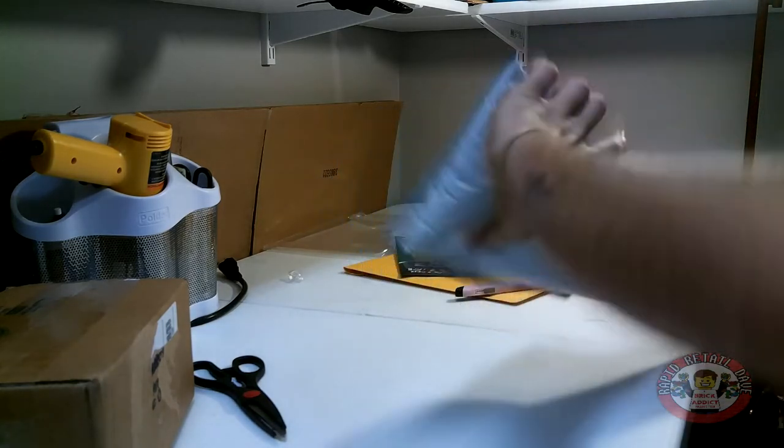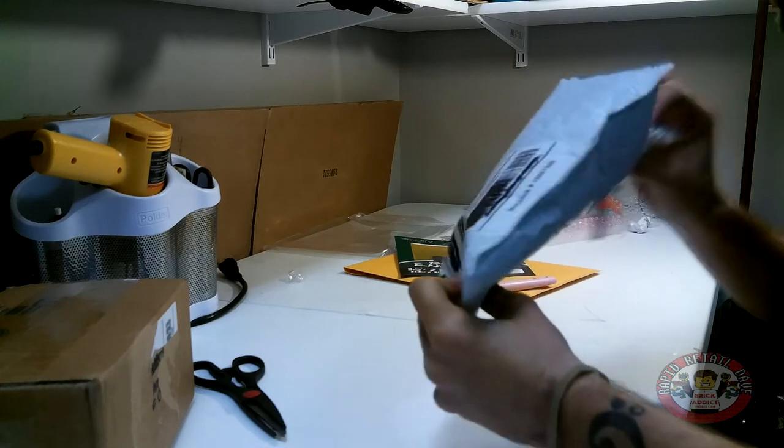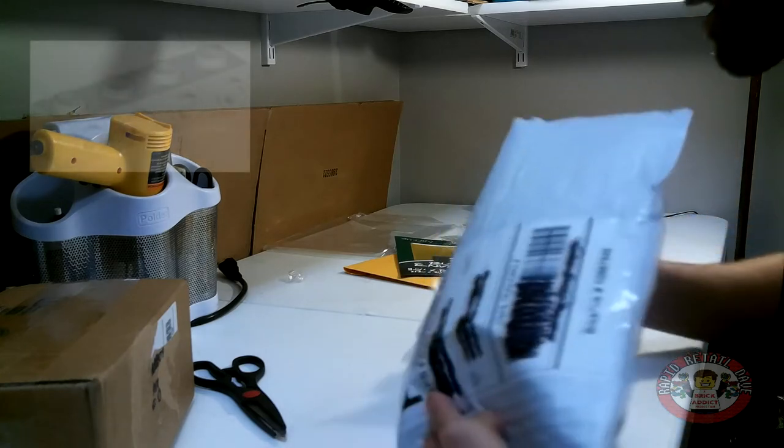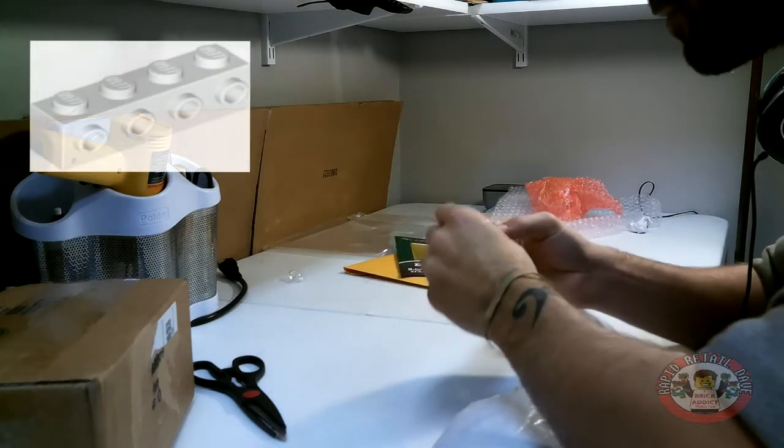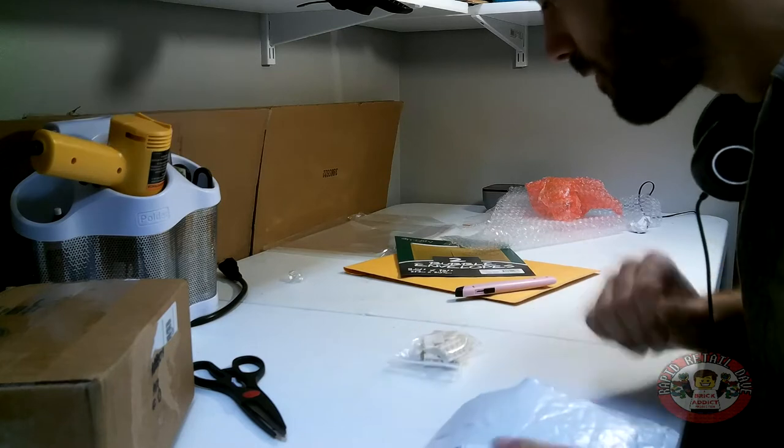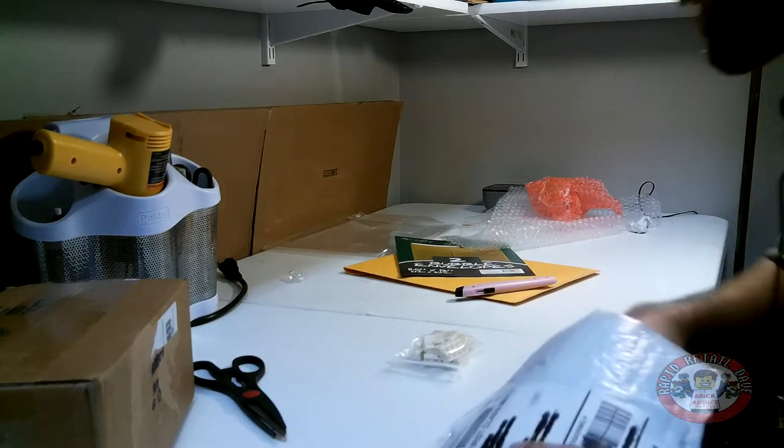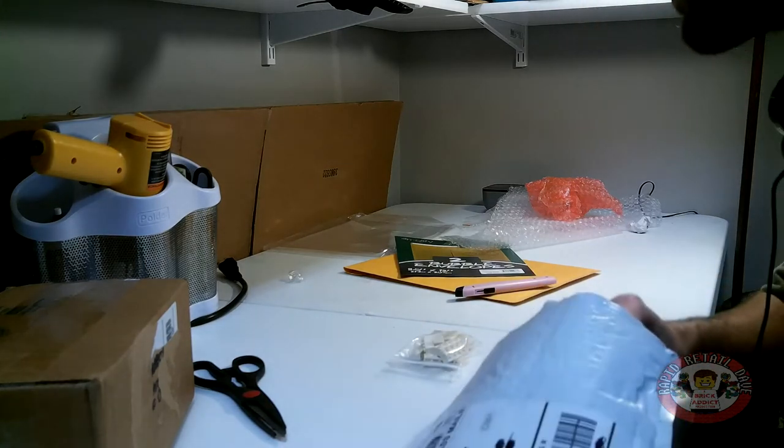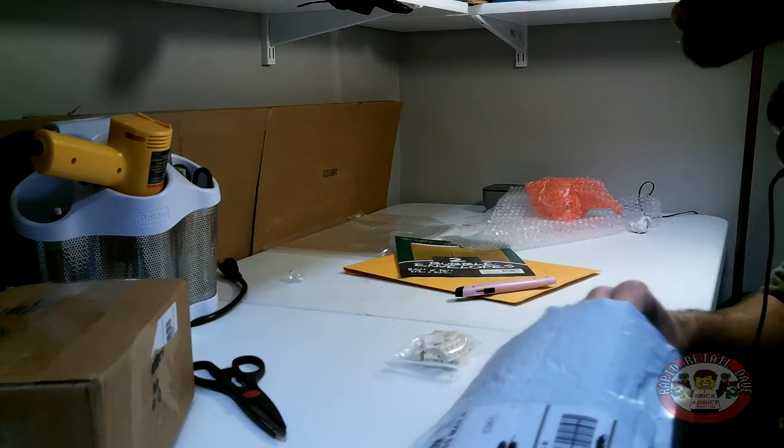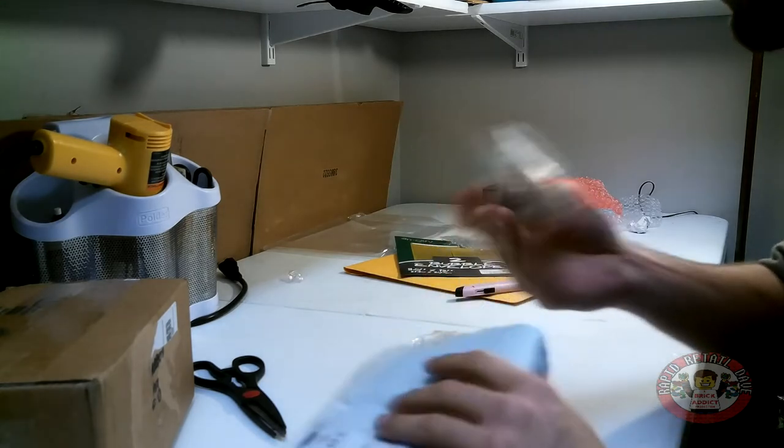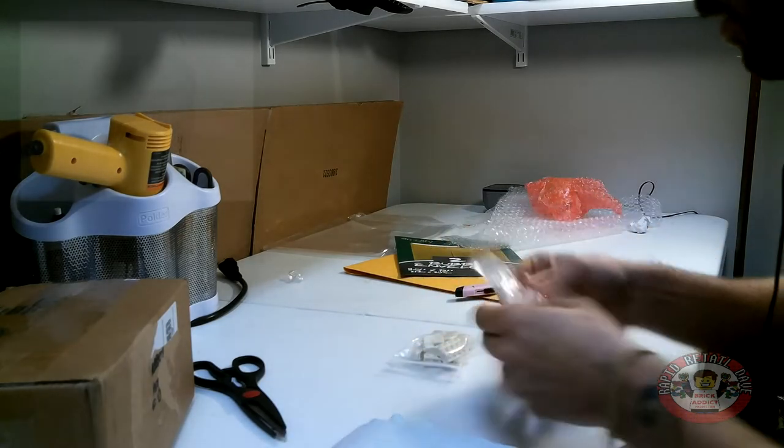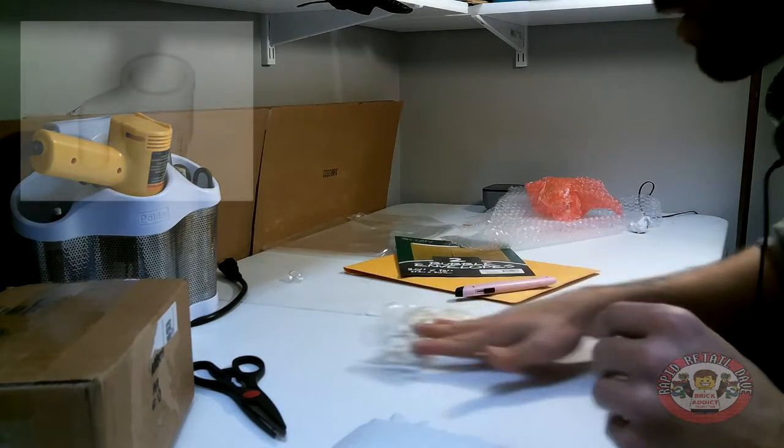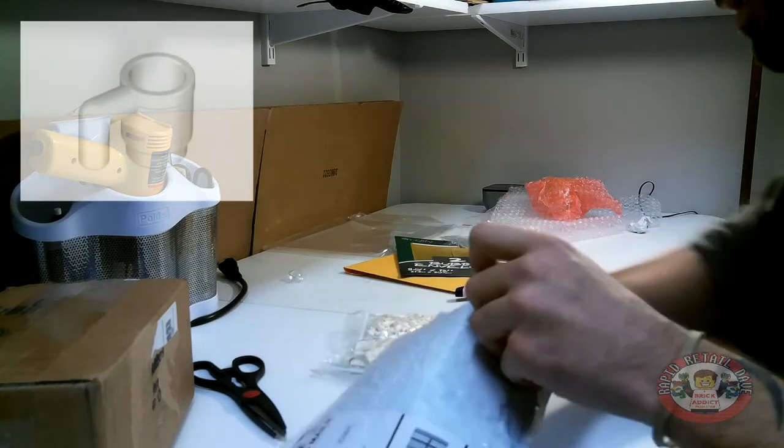See what new pieces are coming in. We got our modified 1x4 with four studs on the side that helps us to hold up our signs in our restaurants. White cups are always useful and needed for our minifig customers.